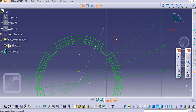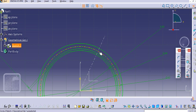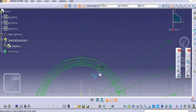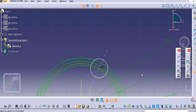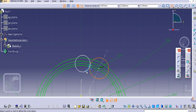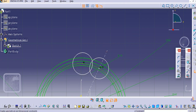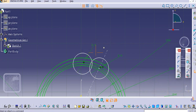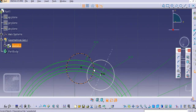Now we will create the profile. Select the center line for construction purposes and select this intersection point. Create a circle over here and give the radius — let's say 13 mm.